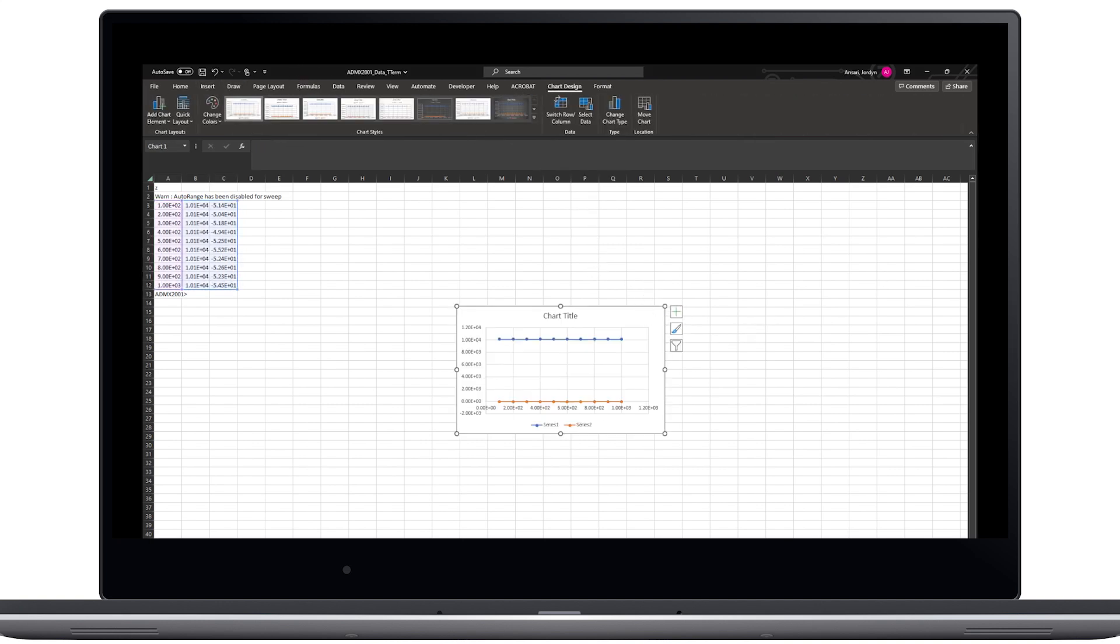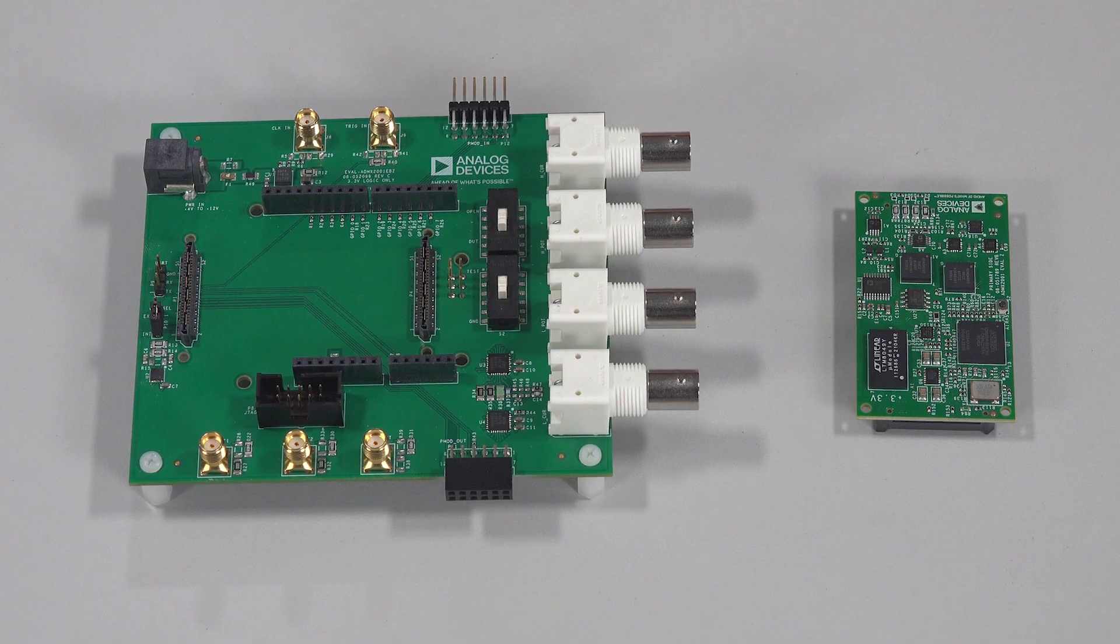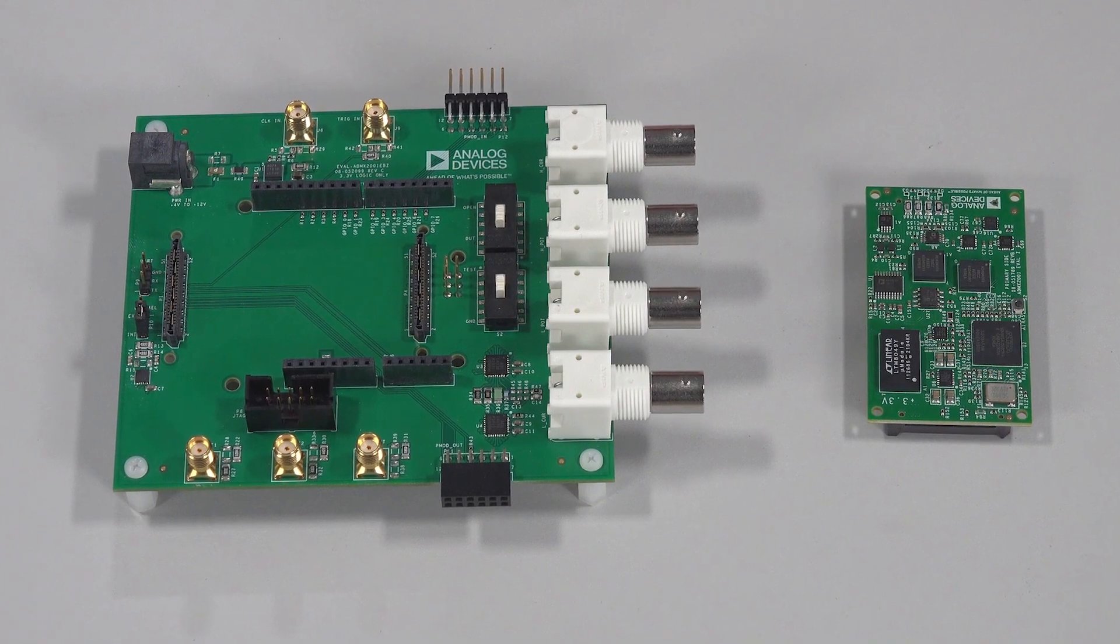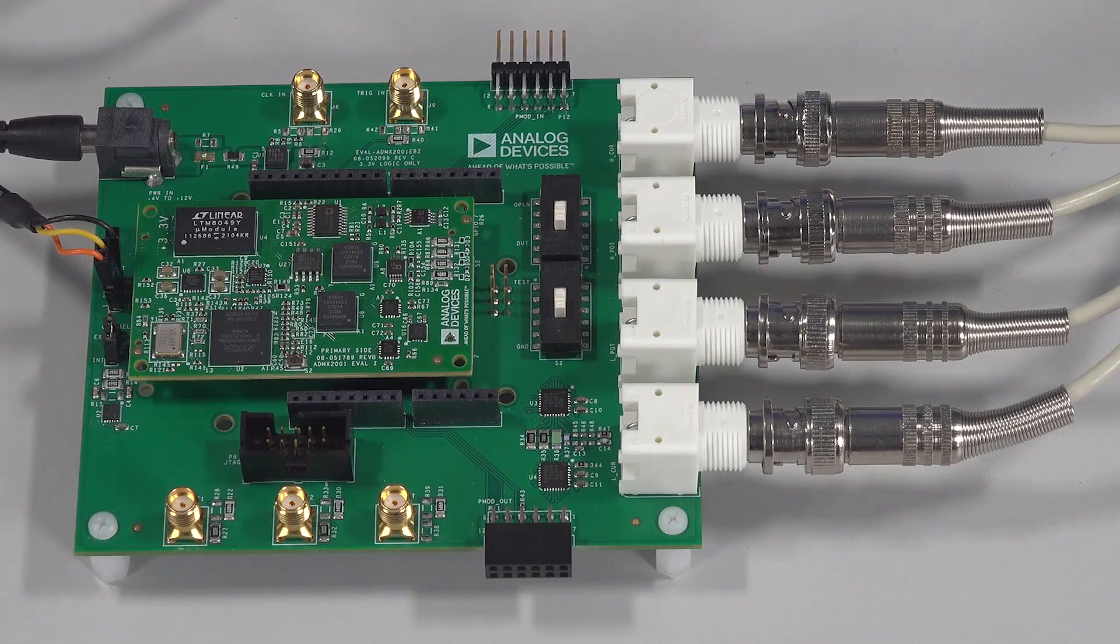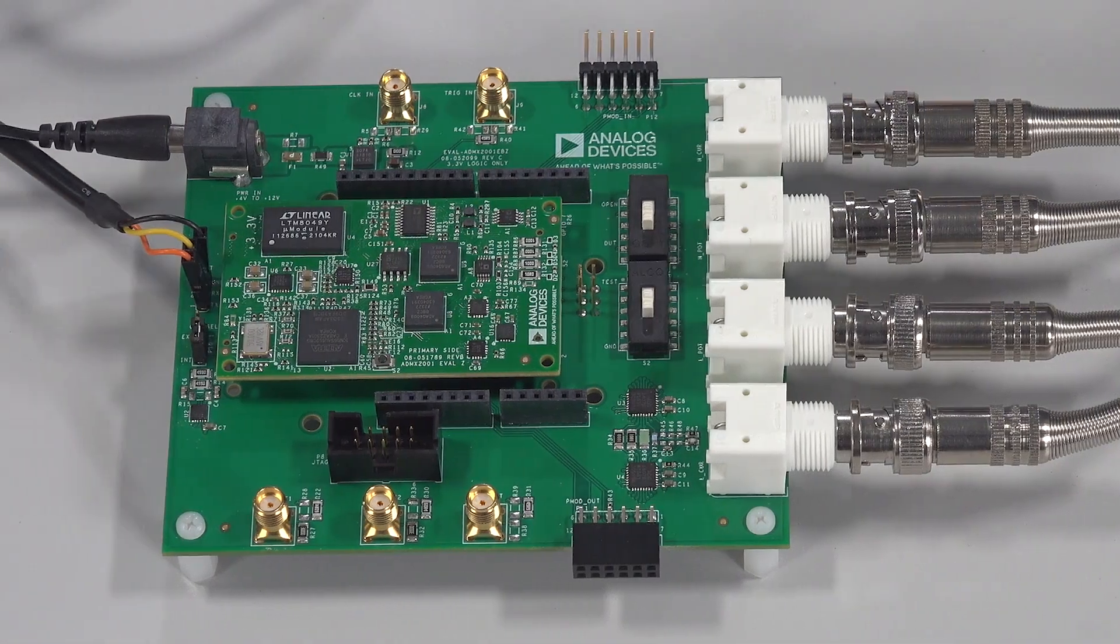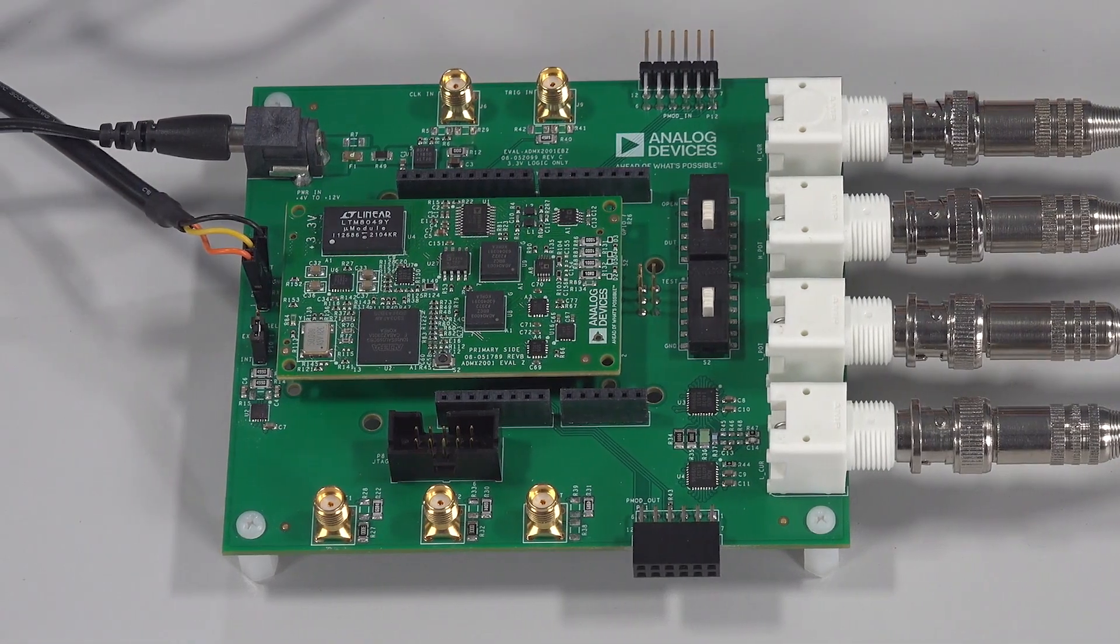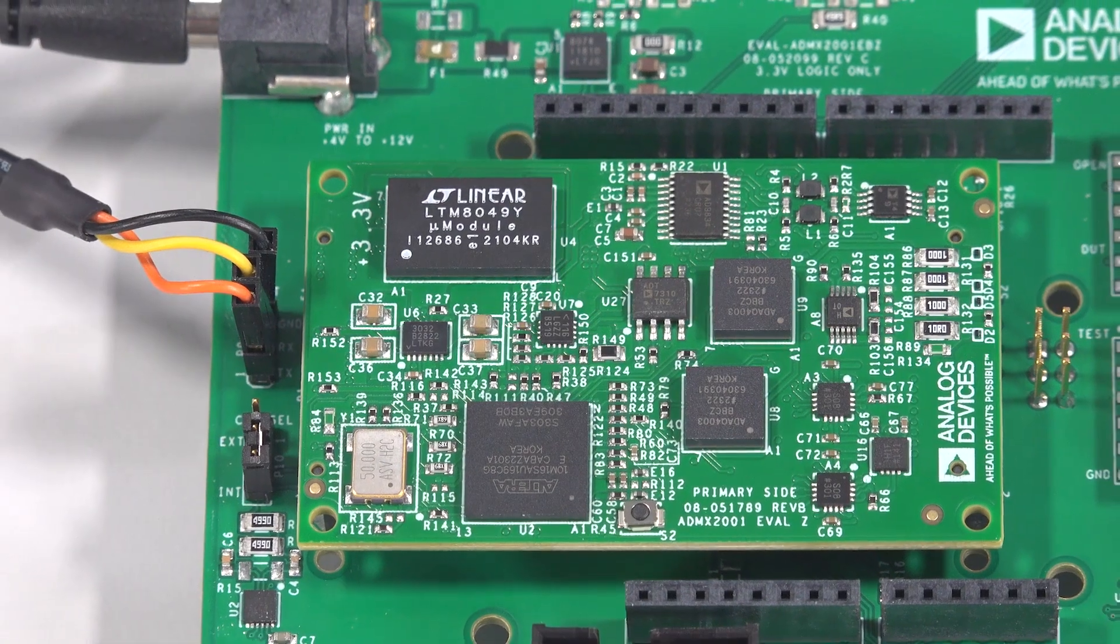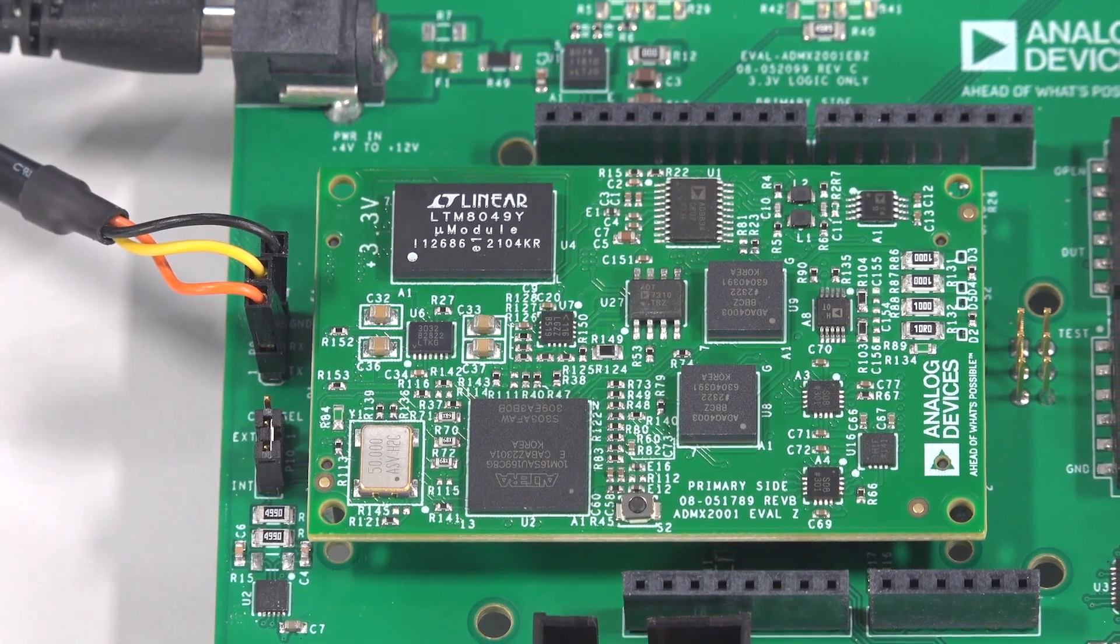We hope this unboxing and quick start video for the ADMX 2001 LCR evaluation system was helpful. Note that for the best performance of the module, additional compensation and calibration may be required.